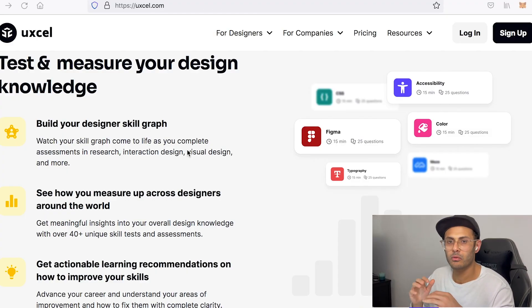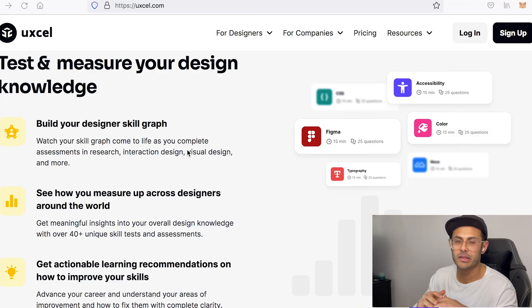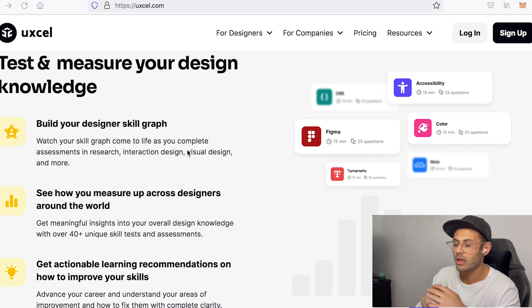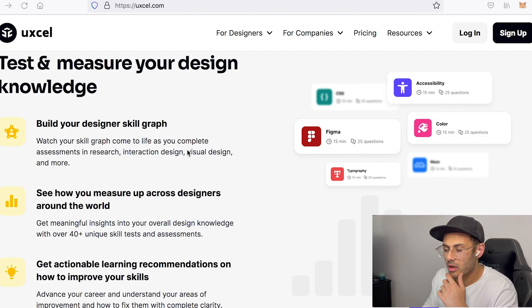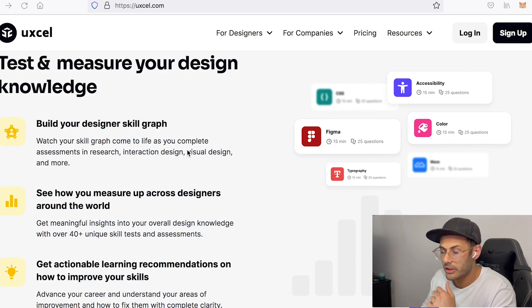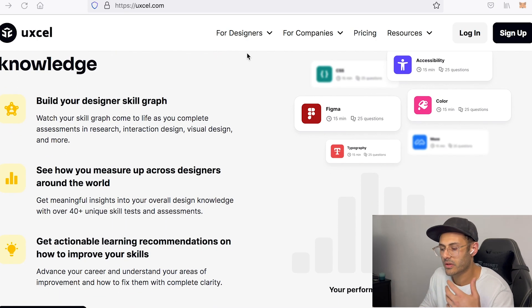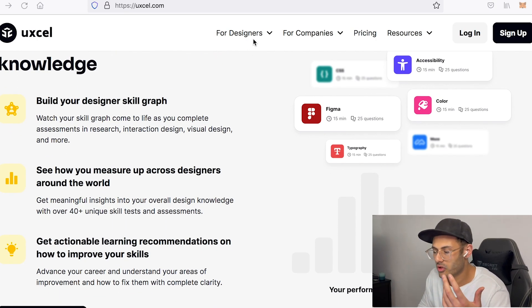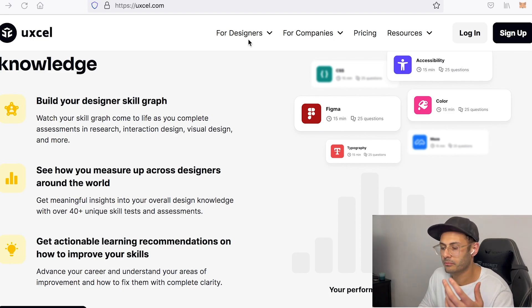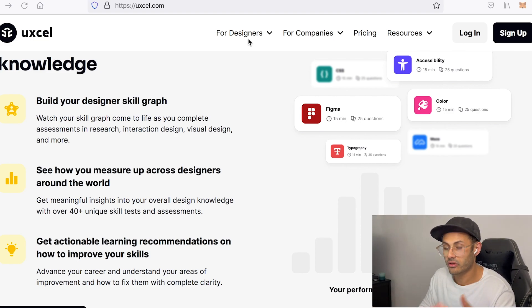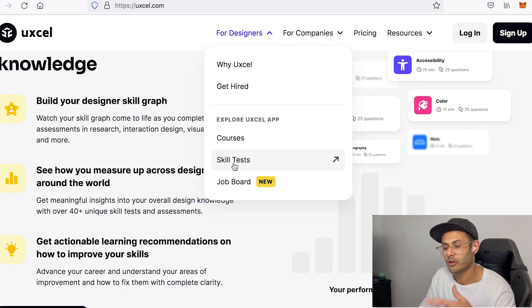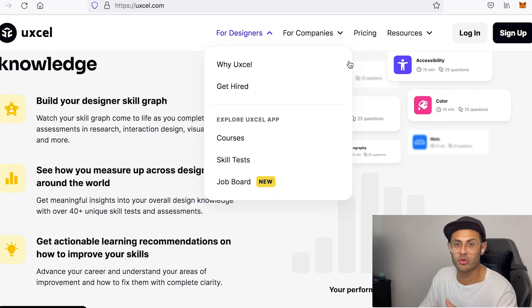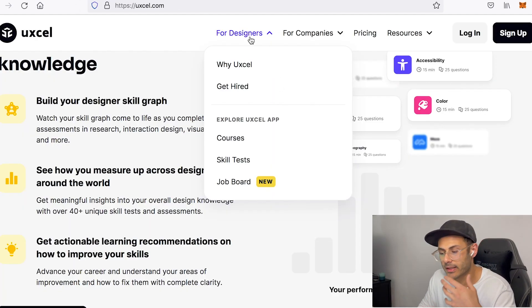So before we get in, I will make sure to leave the links to all these websites down in the description so that you can visit if you want. The first website we have today is called UXL. It's more like an online school where you can study pretty much everything about product design from user interface design, typography, color theory, learn more about qualitative research, resources, and artifacts.